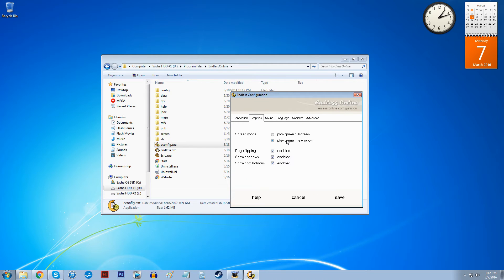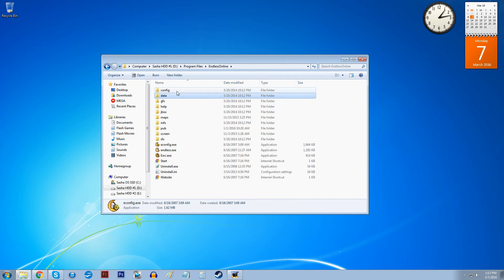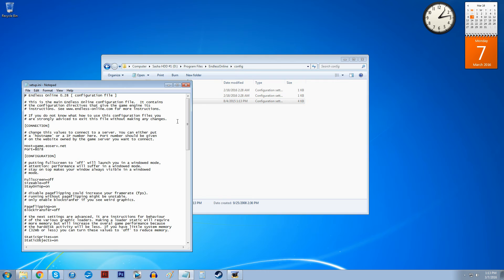And make sure, try putting it in a window, don't have it full screen, that's one thing that works for some people. And the other thing is if you go into config, then setup INI.